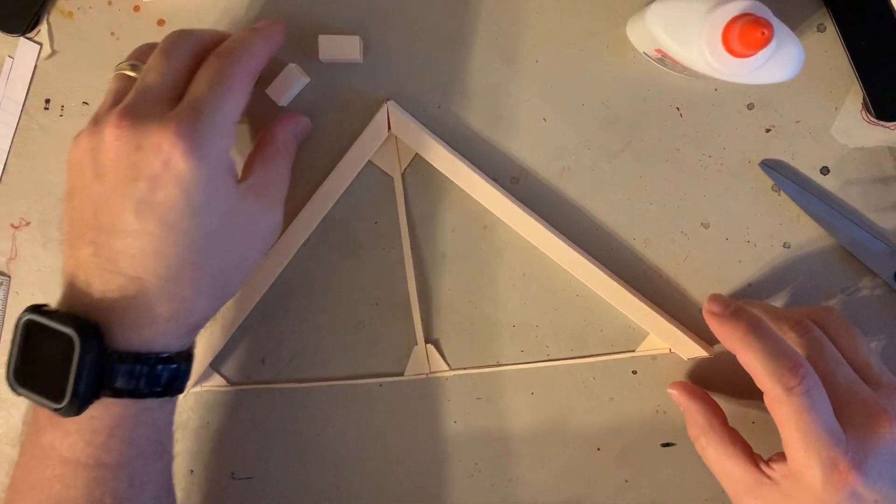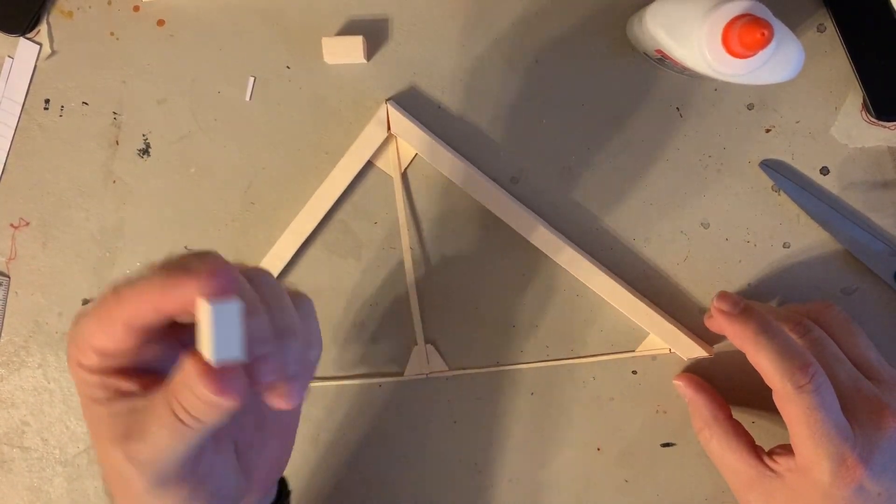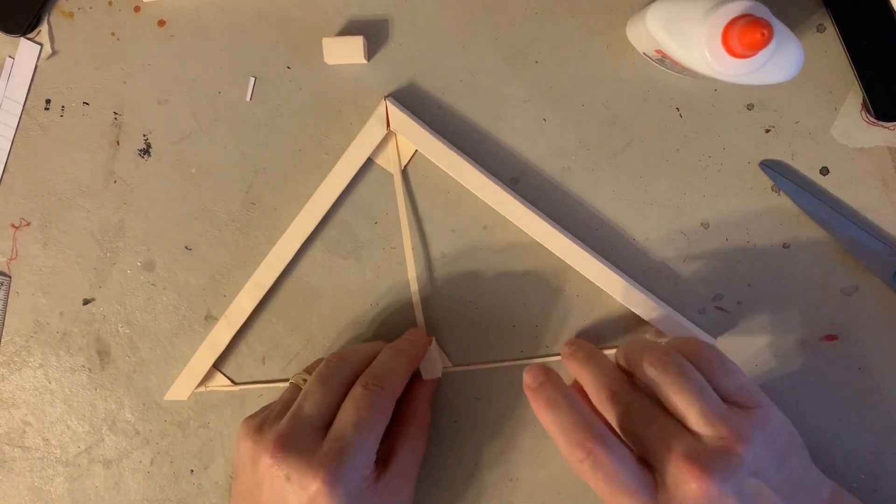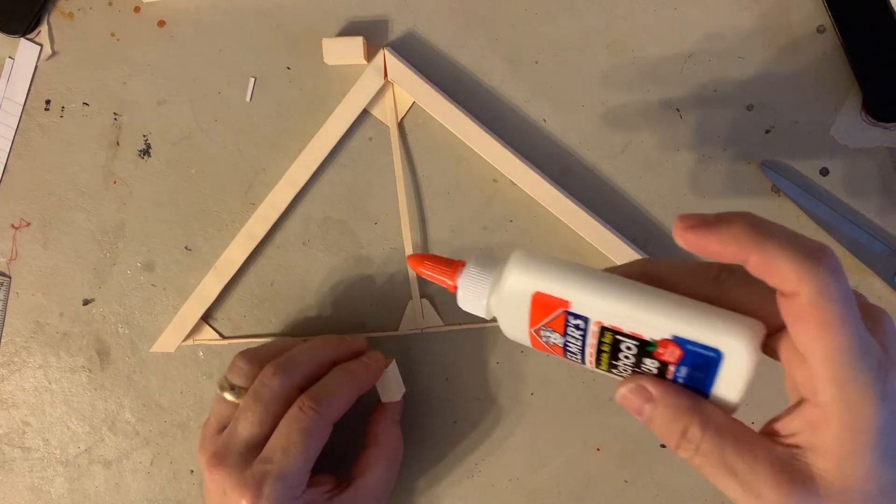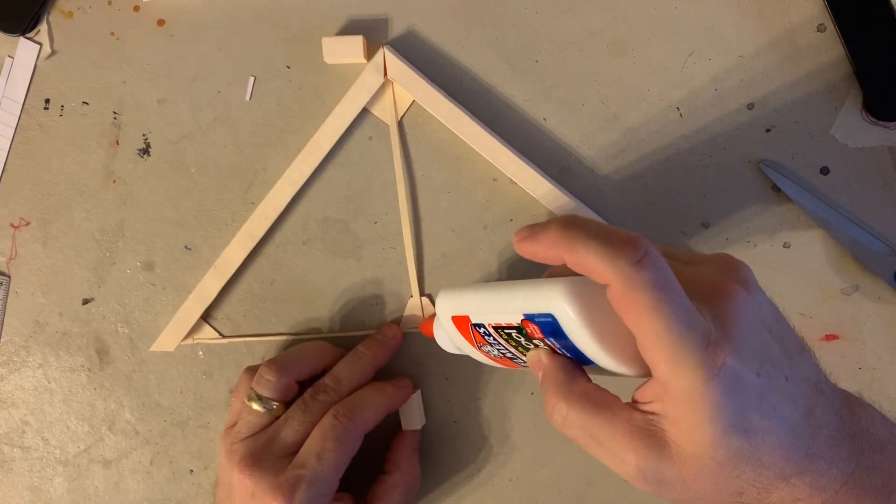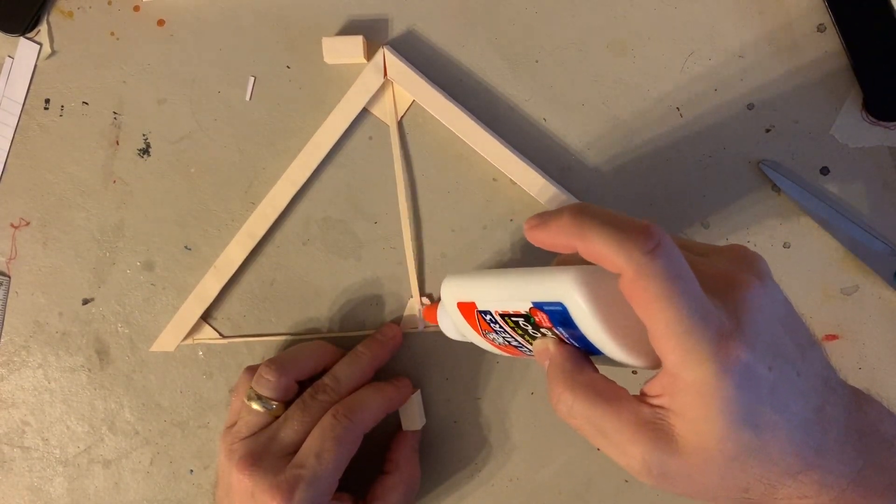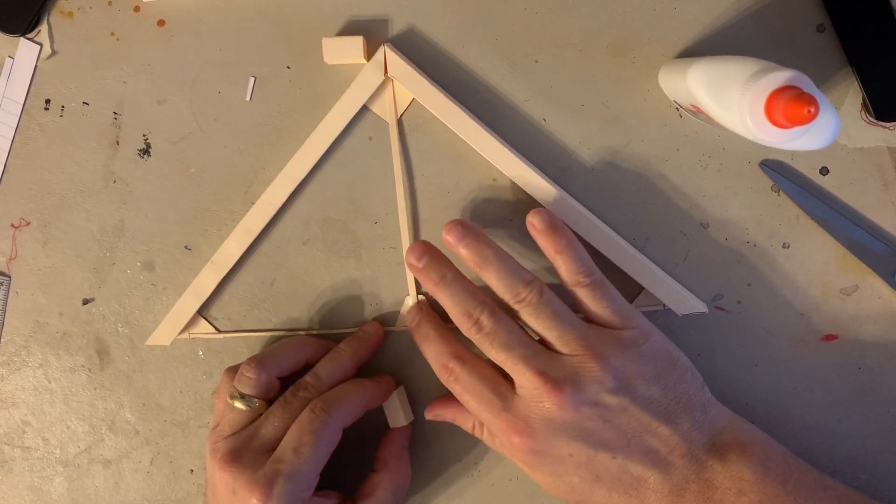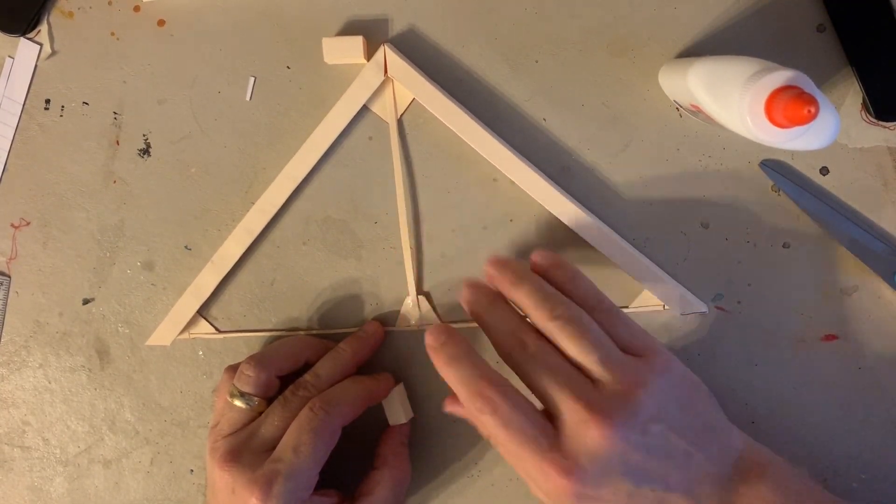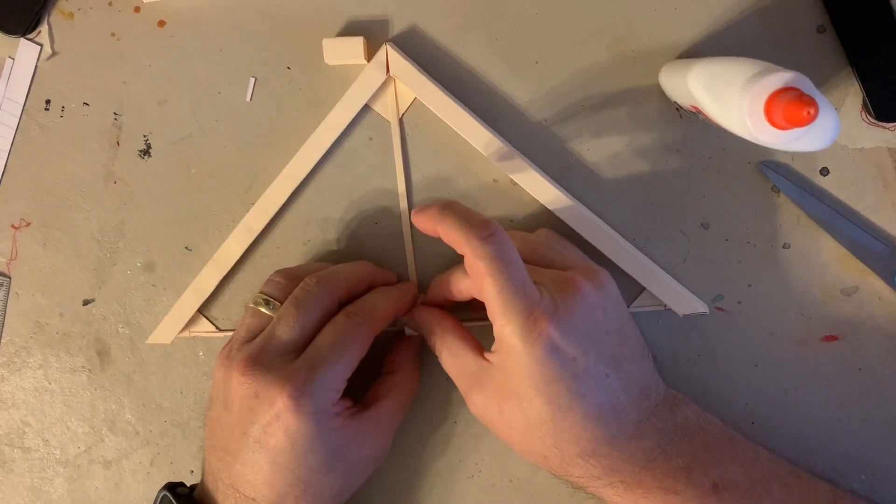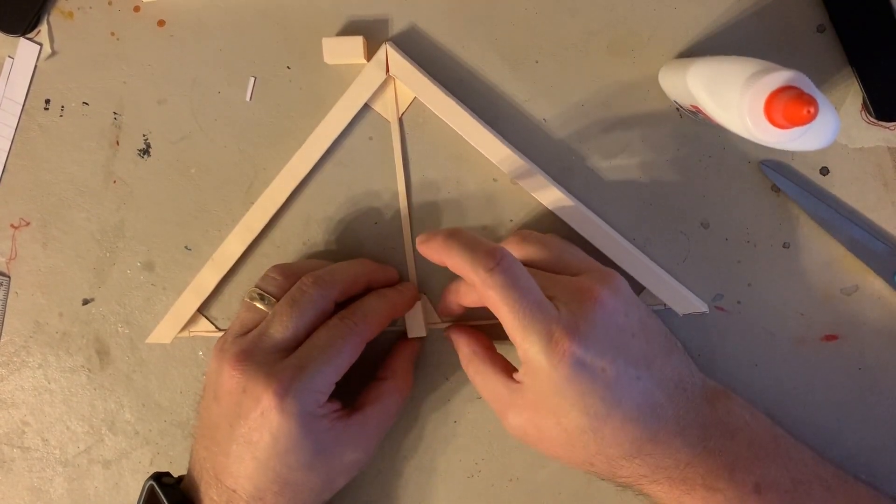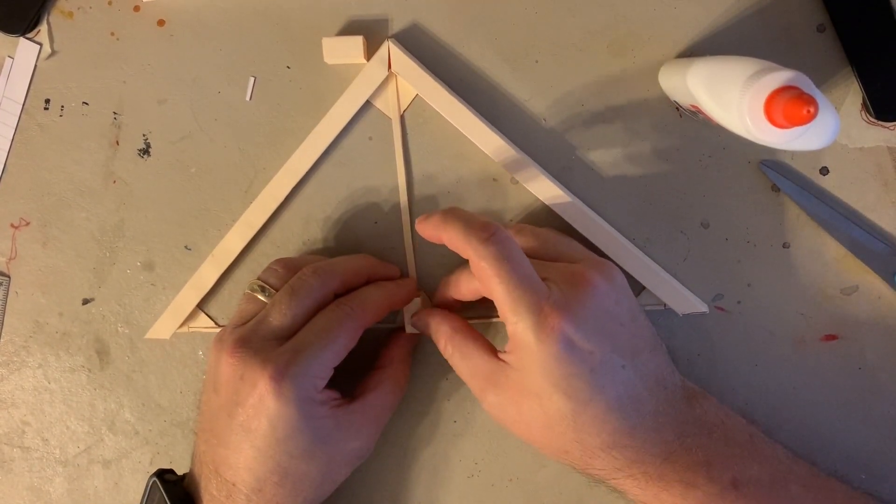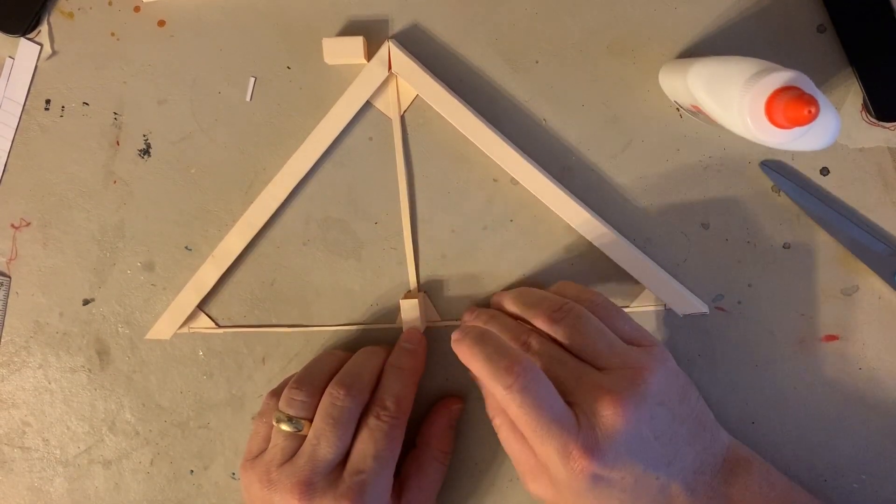And finally we have a little tiny square that we created, and we're going to glue this down at the bottom. Try to get it as centered as best you can.